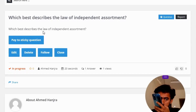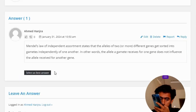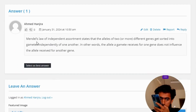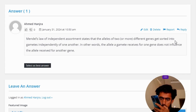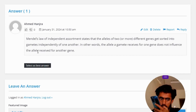The correct answer: Mendel's law of independent assortment states that alleles of two or more different genes get sorted into gametes independently of one another. In other words, the allele a gamete receives for one gene does not influence the allele received for another gene.